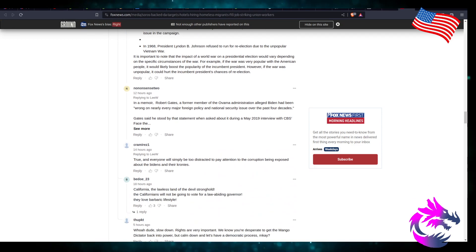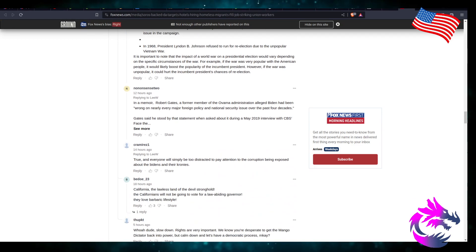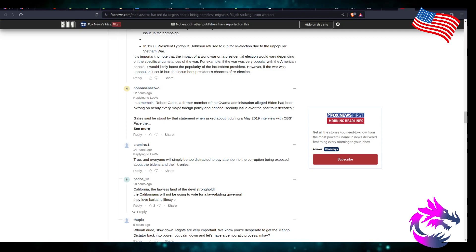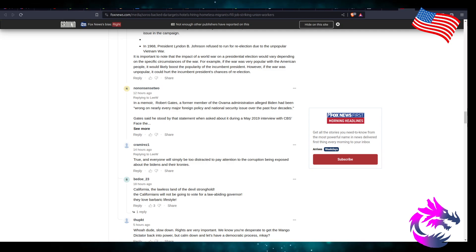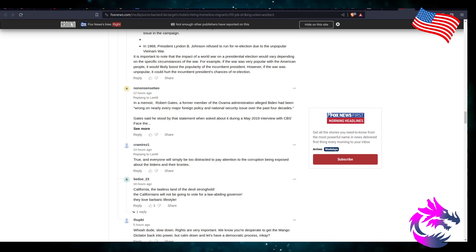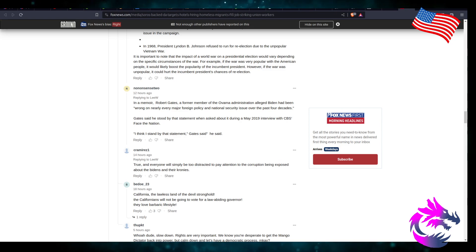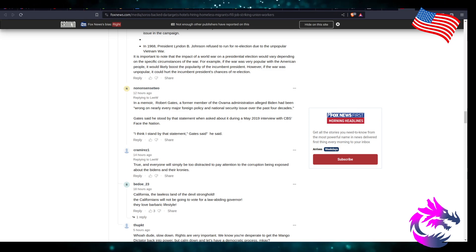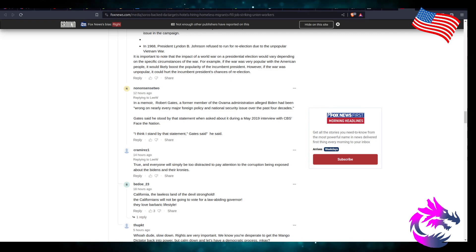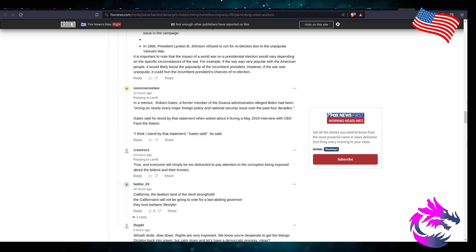Robert Gates, former member of the Obama administration, alleged Biden had been wrong on nearly every major foreign policy and national security issue over the past four decades. Gates said that he stood by that statement when asked during a May 2019 interview with CBS Face the Nation. 'I think I stand by that statement,' Gates said.